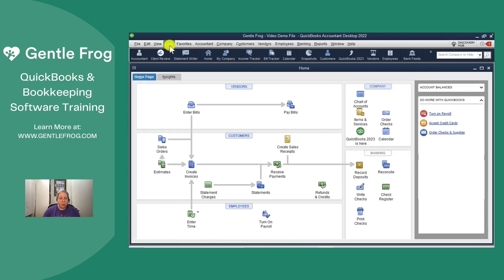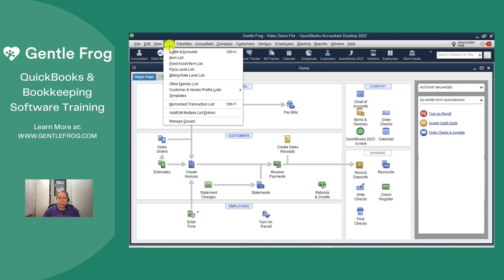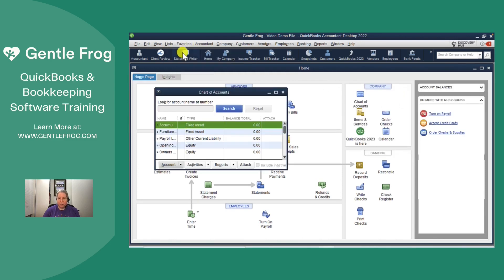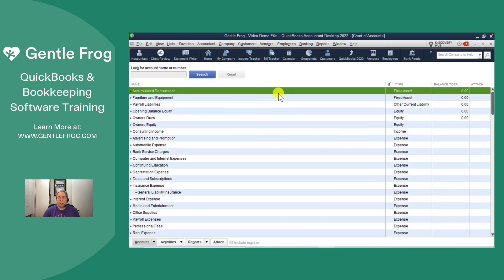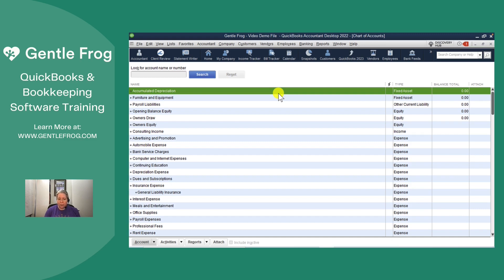Another thing you might want to do is go to List and then Chart of Accounts. Your Chart of Accounts is where you're going to add things like your preferred income and preferred expense accounts. It's where you'll add your bank account and your credit card accounts. It just adds it to the list so that it's available for you to work with.